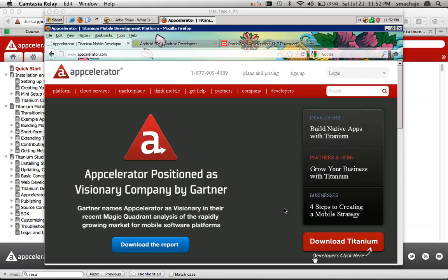Hi, this is a presentation for CO275 on how to install Titanium Studio.